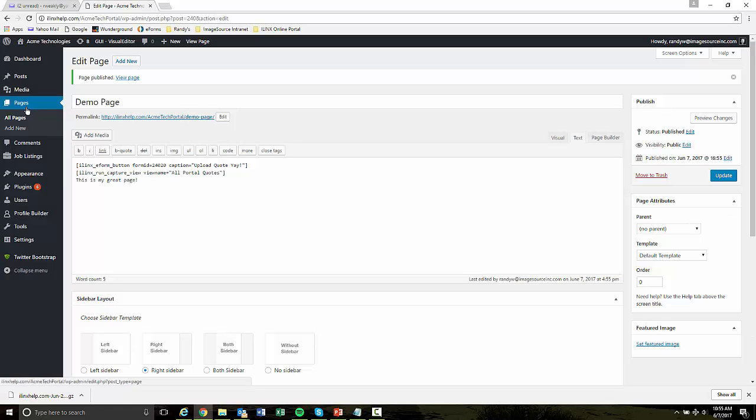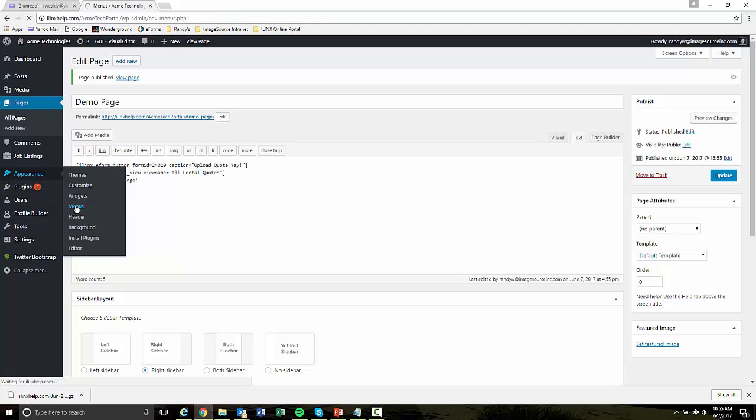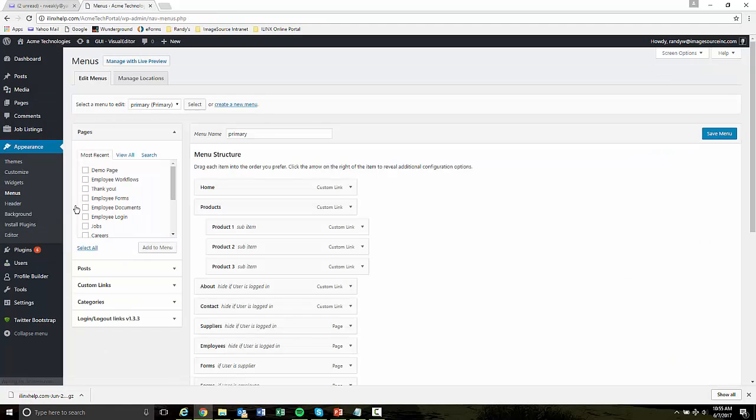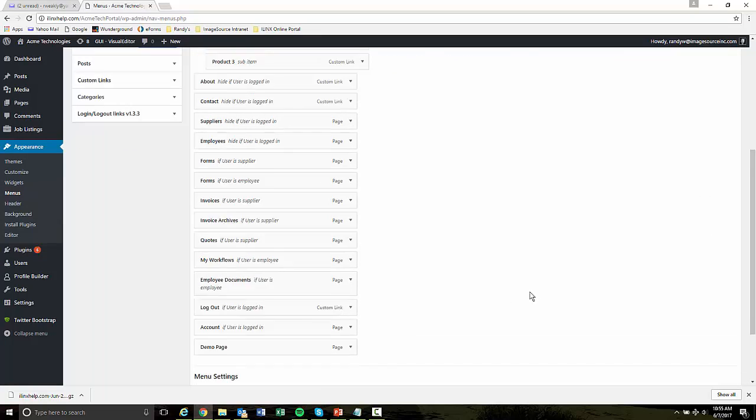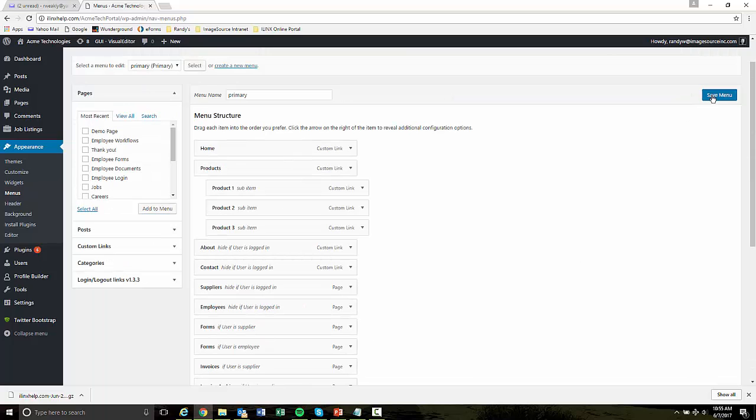So the page is there. It's live. Now we just need to expose it through our main menu. So I'll flip over to the main menu page. There's our demo page, I'm going to add it to this and it sticks it down here at the bottom. That's fine. And save.